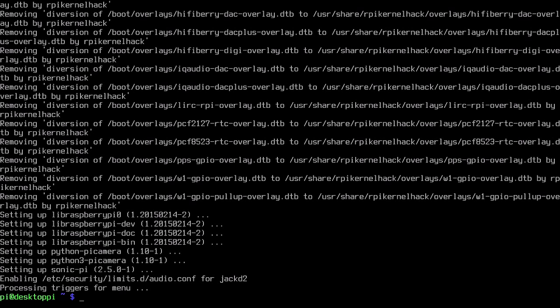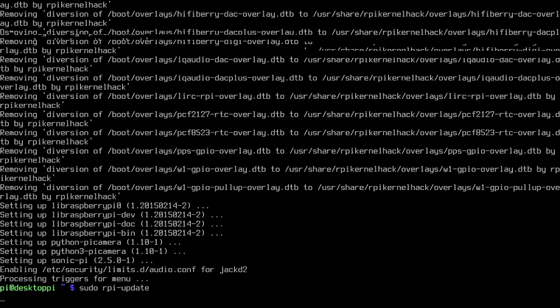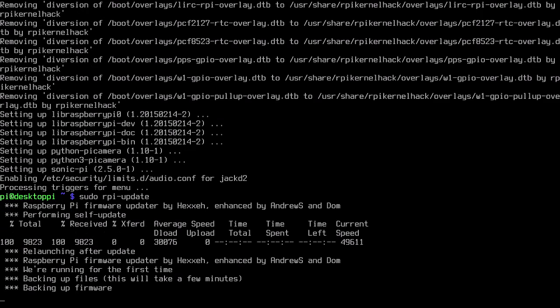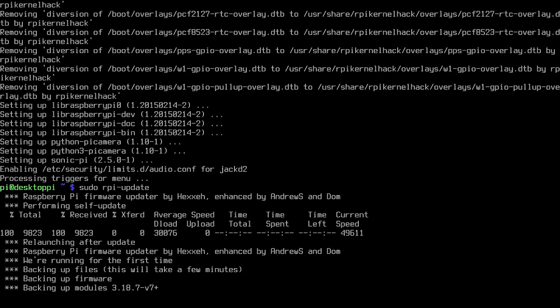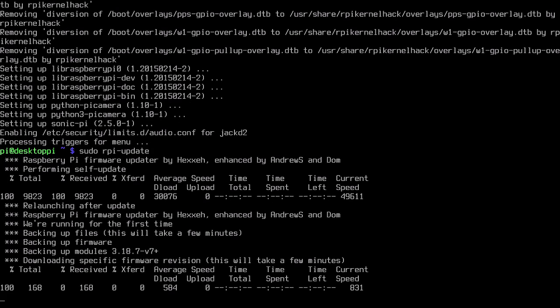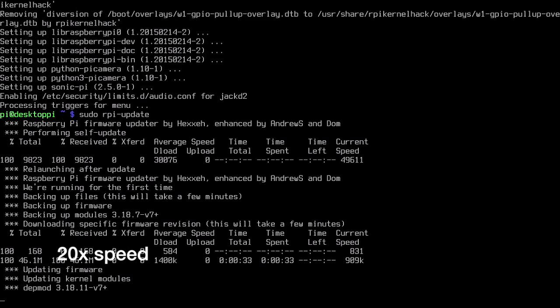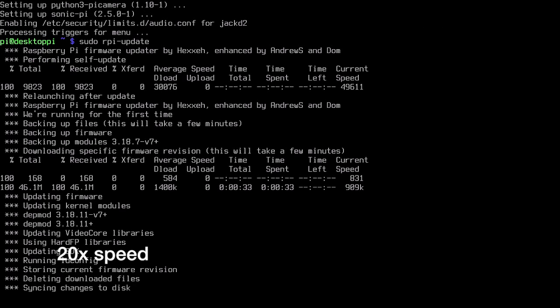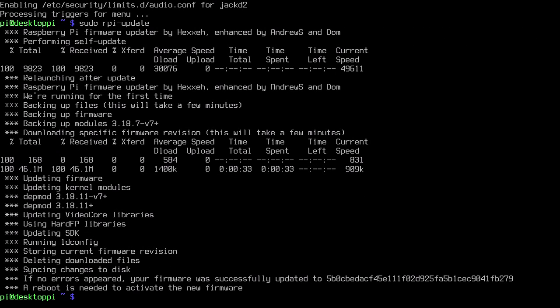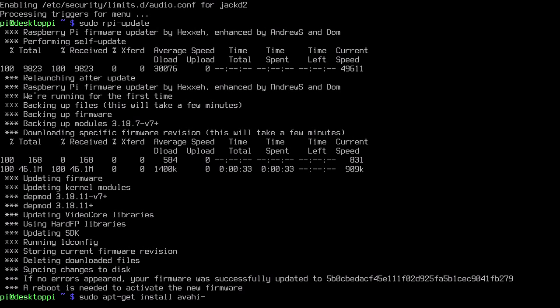Now I'm going to update the Raspberry Pi firmware. I'll type in sudo rpi-update and hit enter, and this will download and install the latest firmware. Now that the firmware is updated, I'm going to install a package called avahi-daemon.